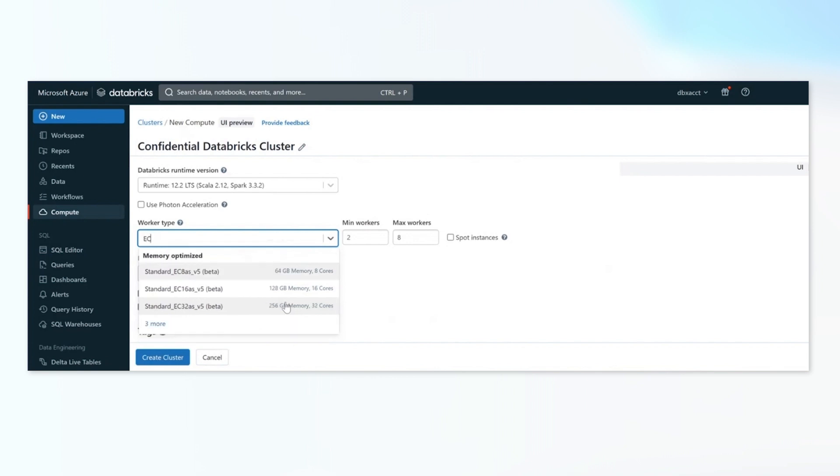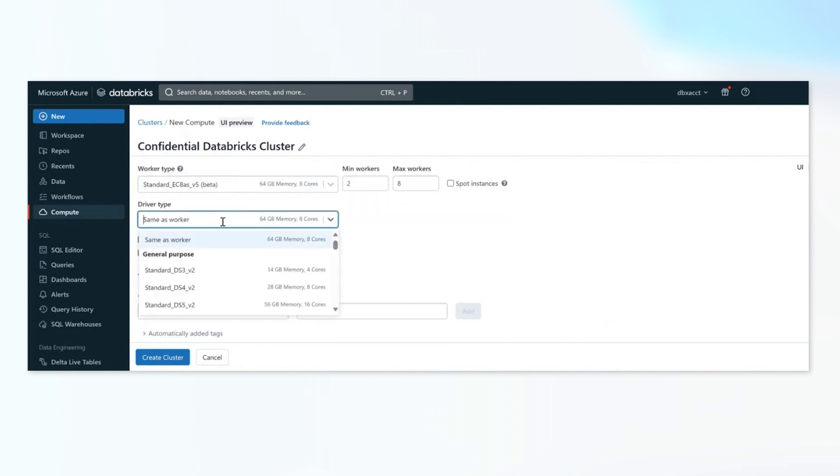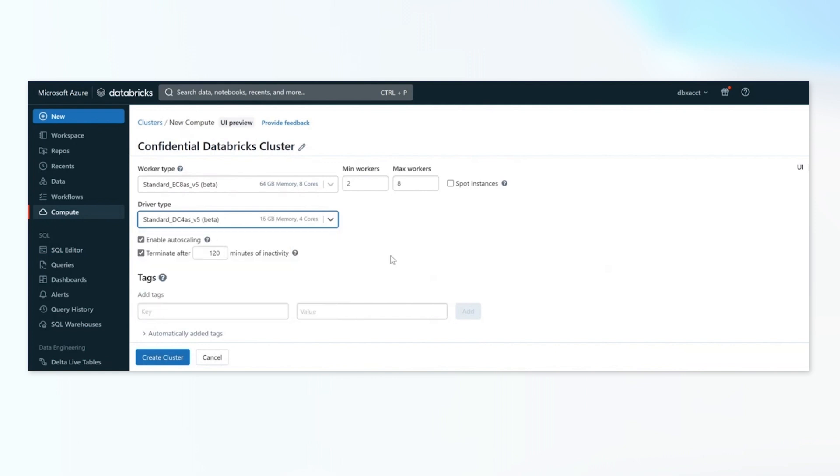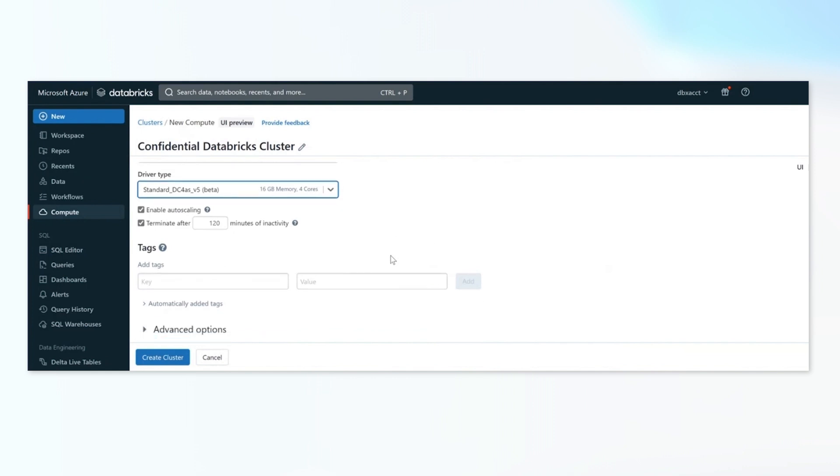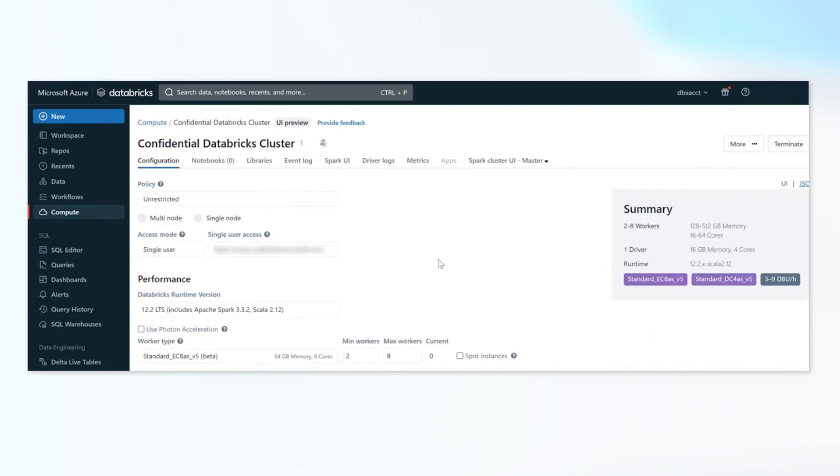So once you choose a confidential VM, like the one that Sakit just chose, which is an eight core machine, and then the driver type corresponding to it, you now have configured the cluster to start using the confidential VMs as the underlying VMs for the worker nodes. And that's it.